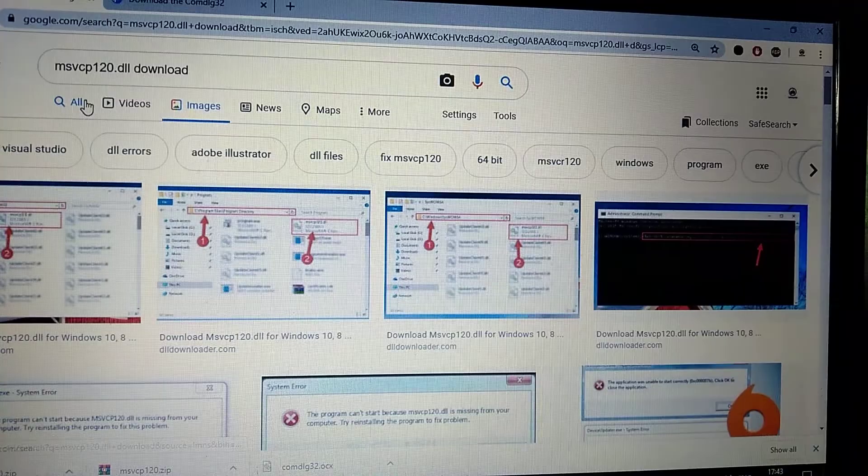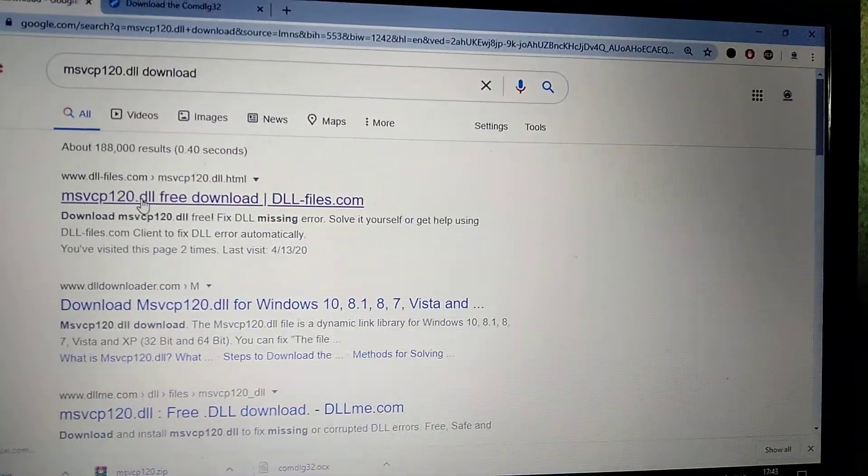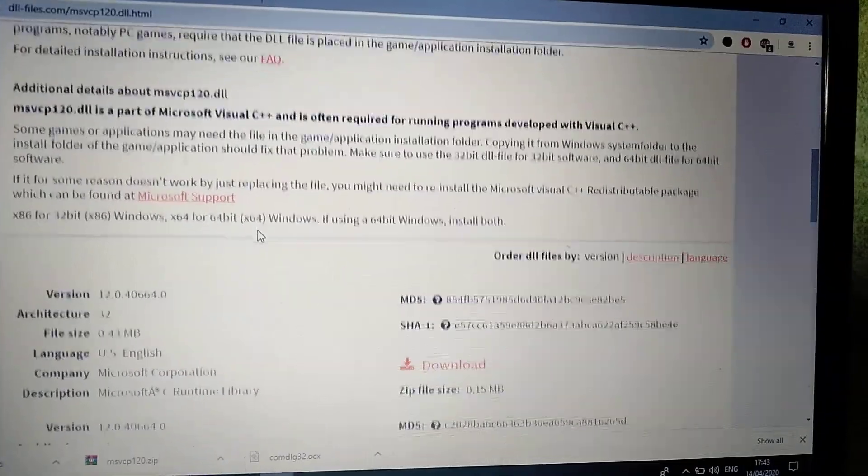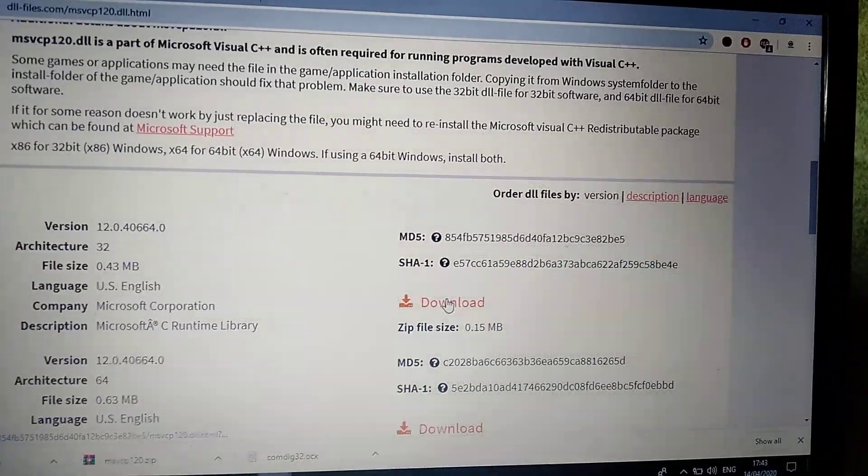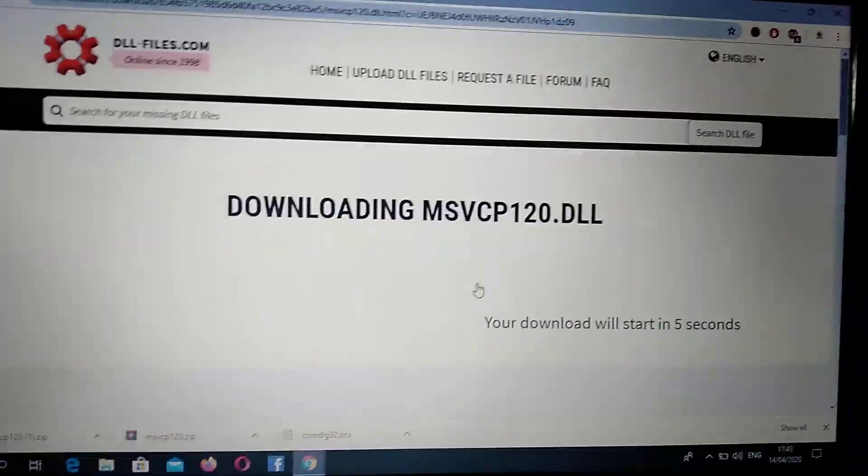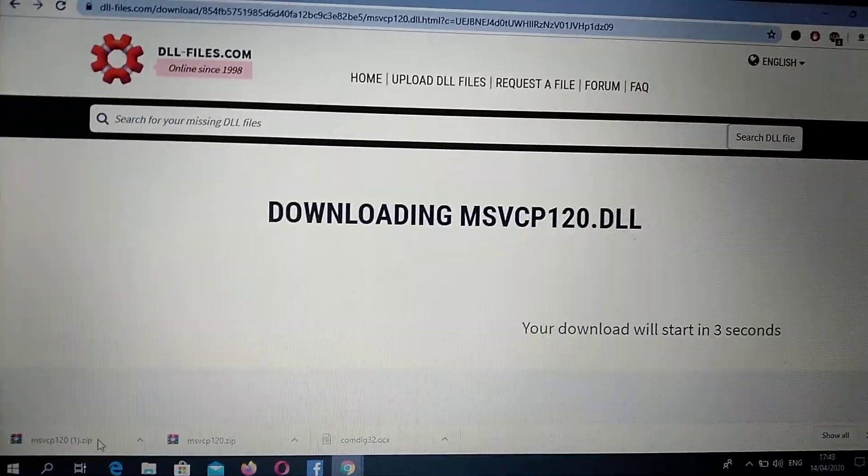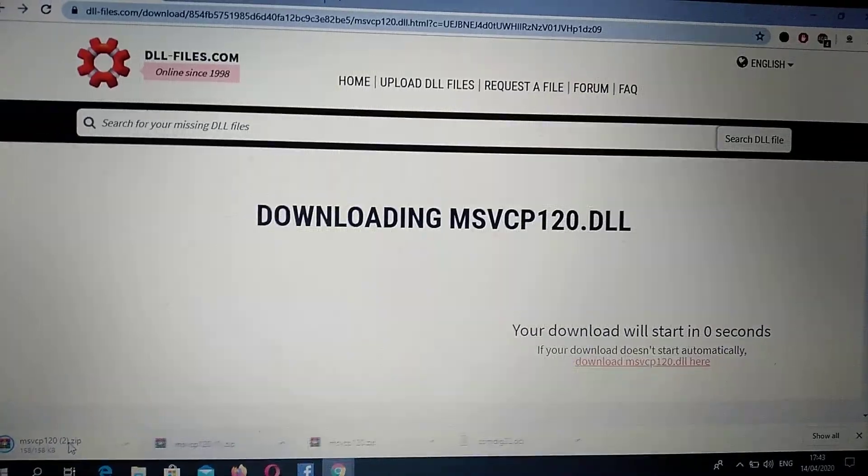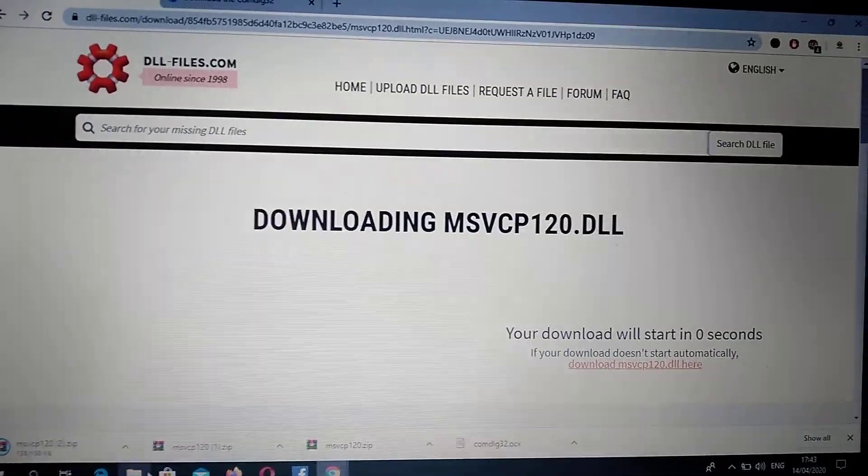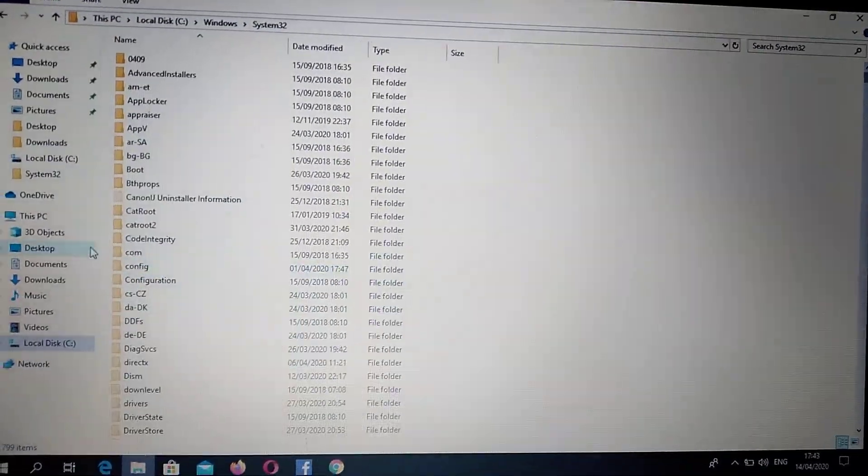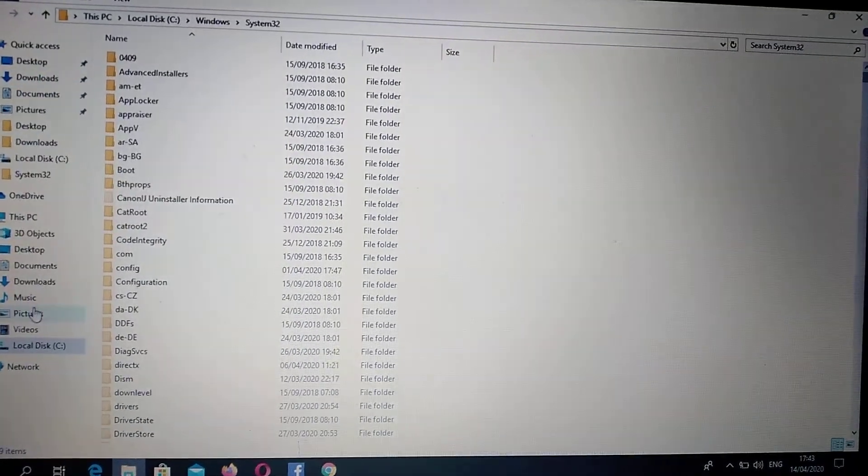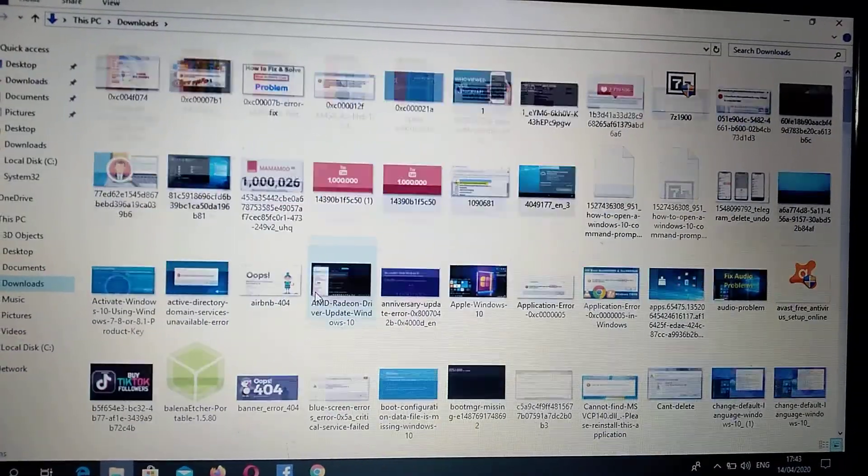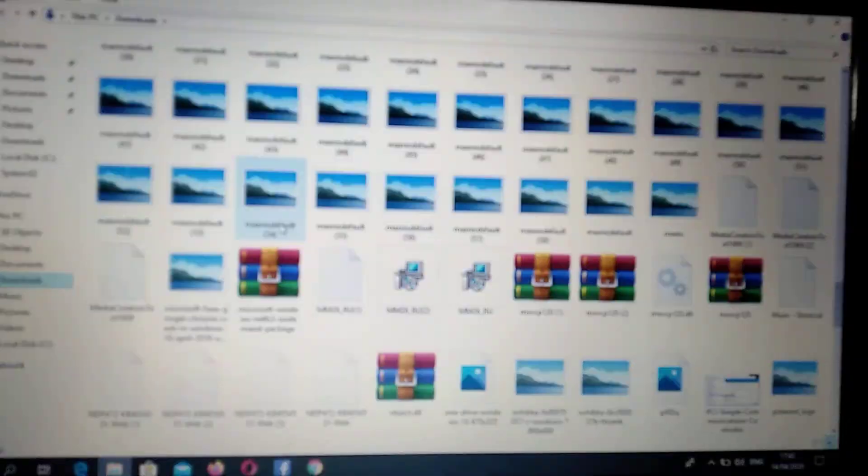Go to dll-files.com, open this DLL file and click download. It will successfully download to your computer. Here you can see our download started. We go to our downloads and scroll down to our archive.